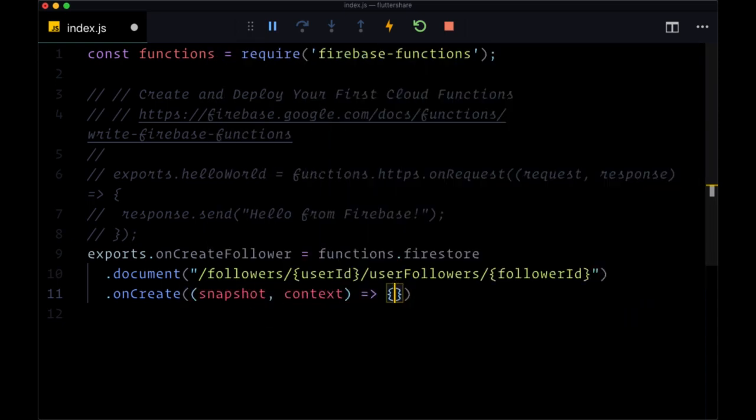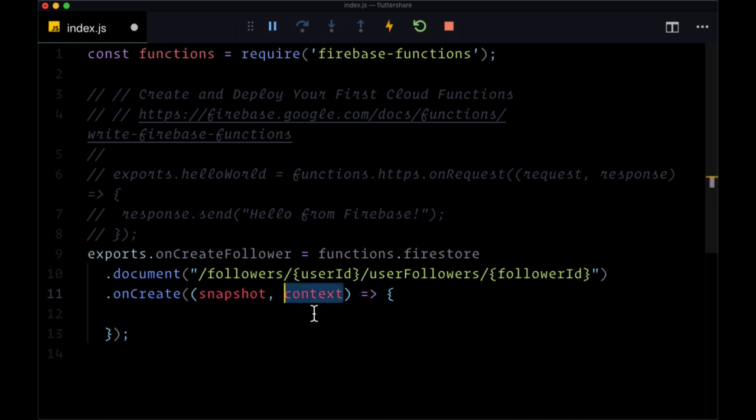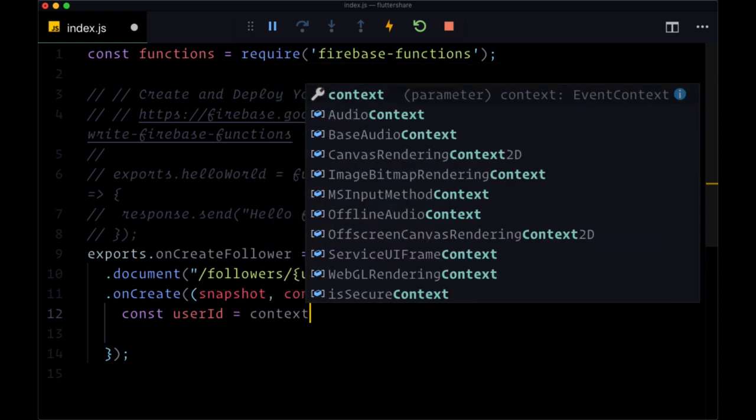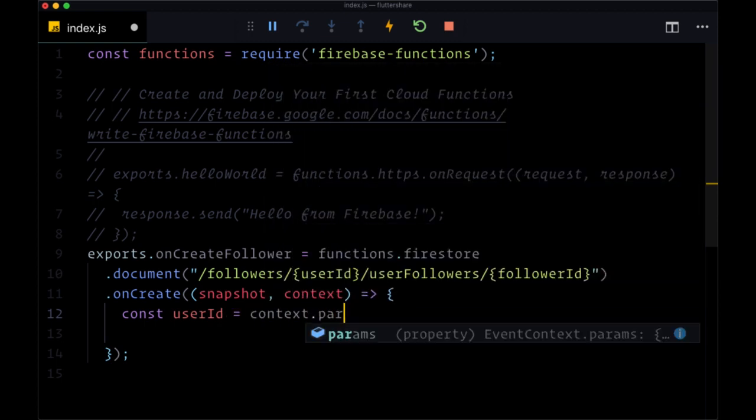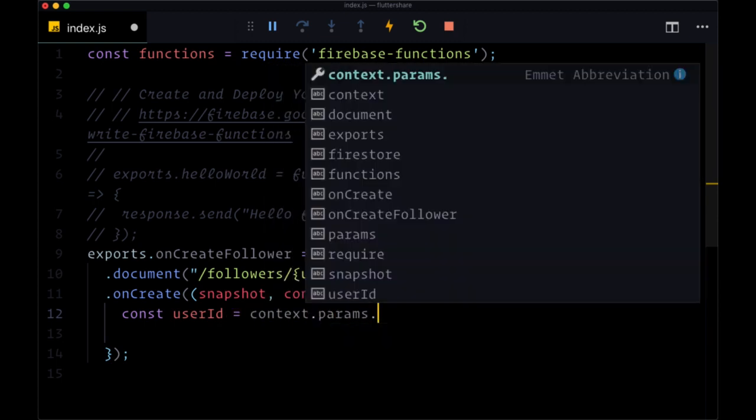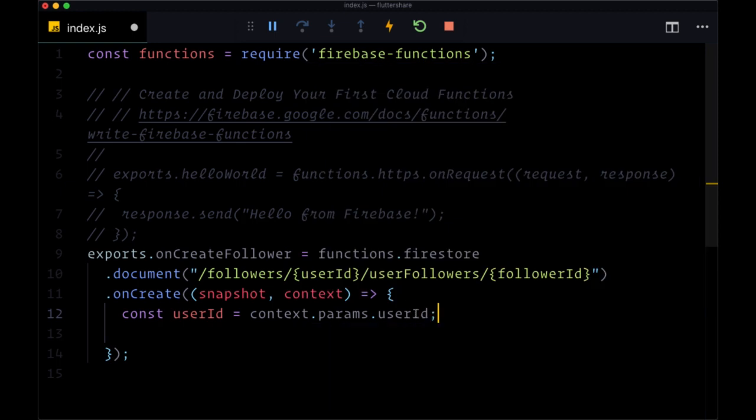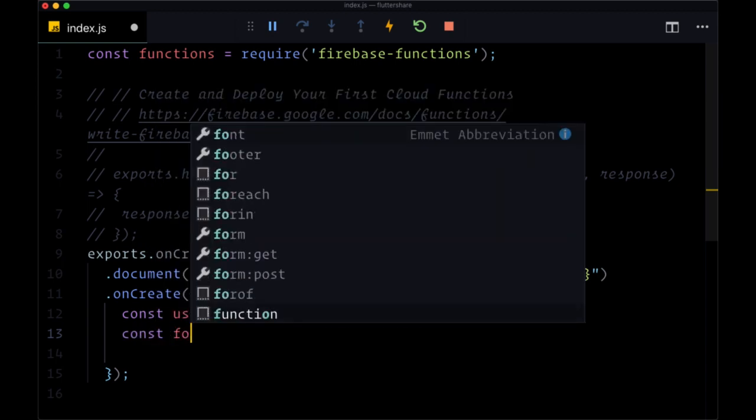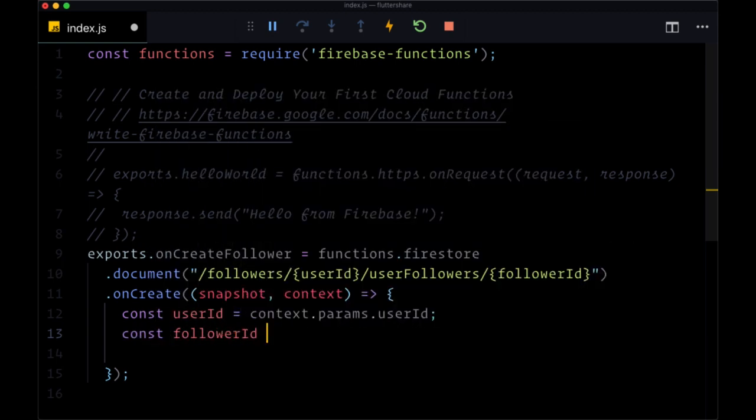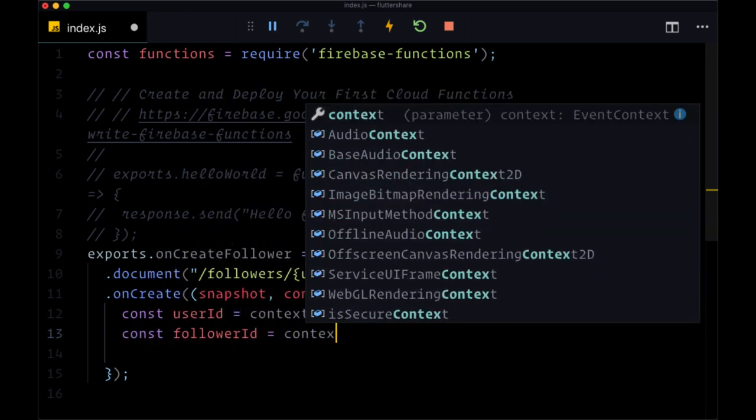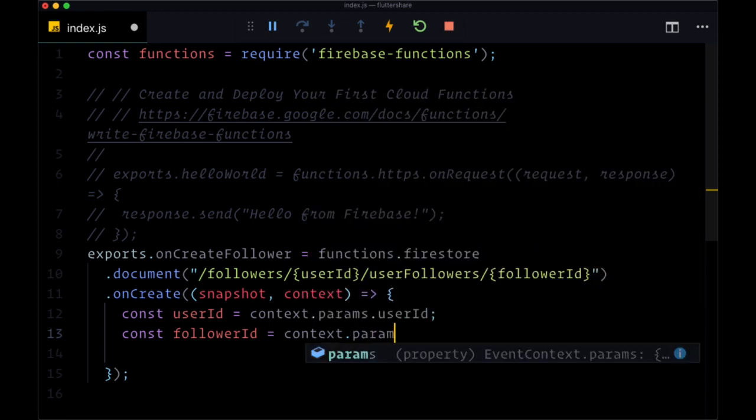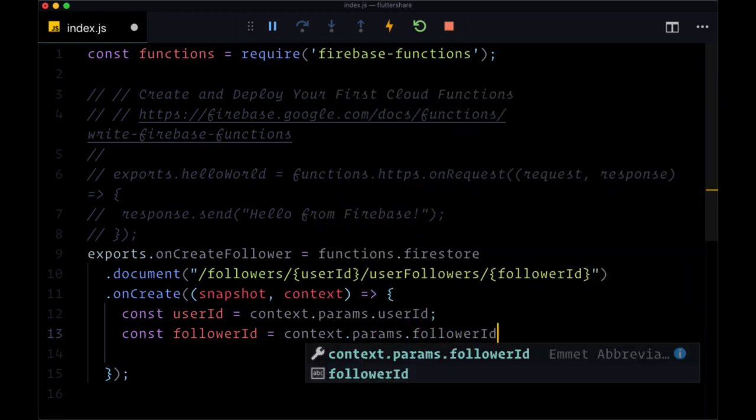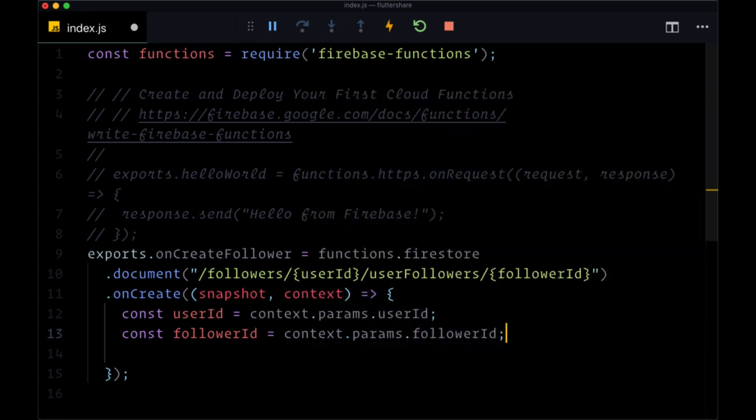And so from context, we can get the user ID, which we'll put in a variable that we'll initialize with const called user ID. That's going to come from context.params.userID. And then for follower ID, we can get that from context.params.followerID.